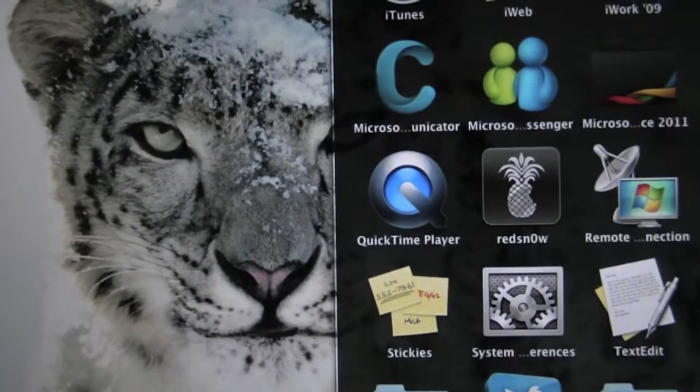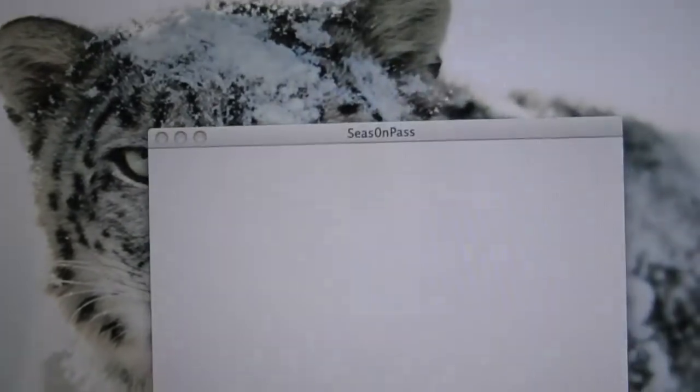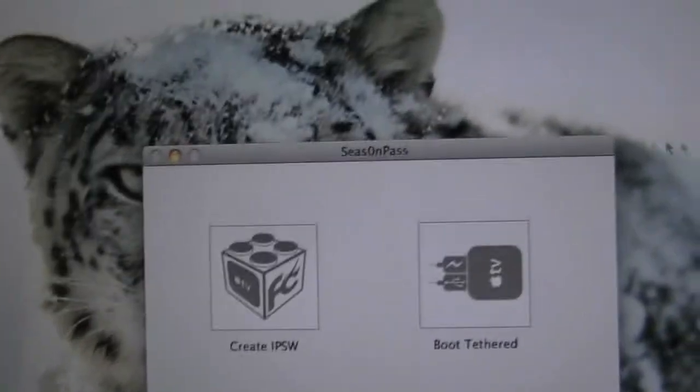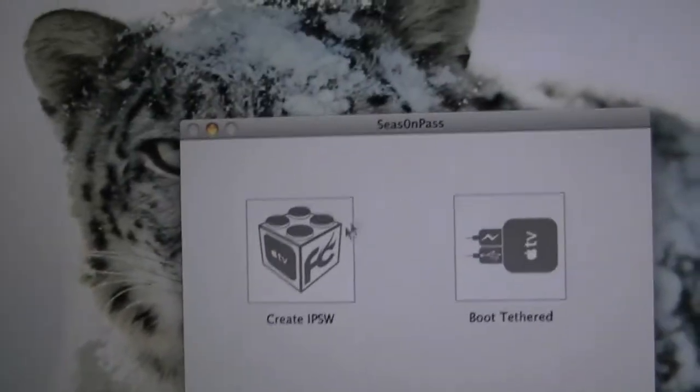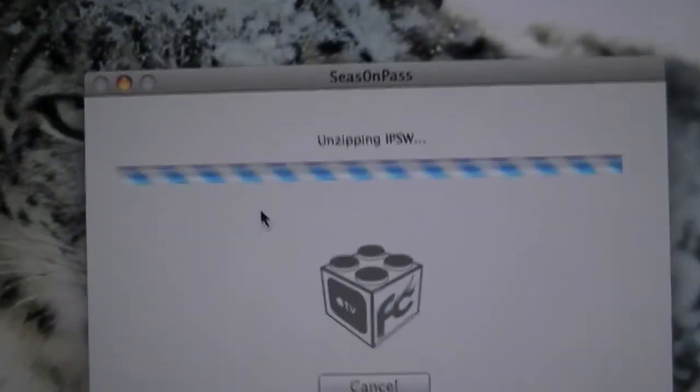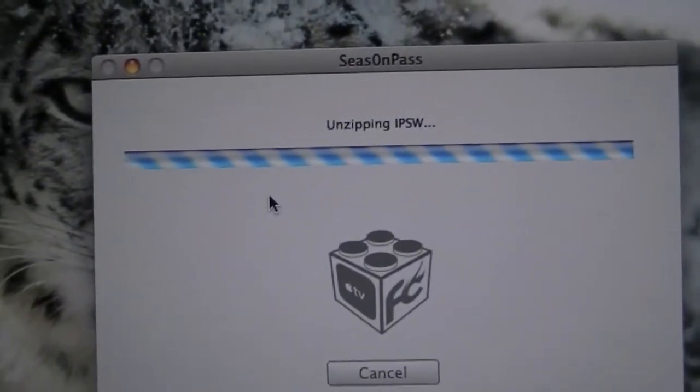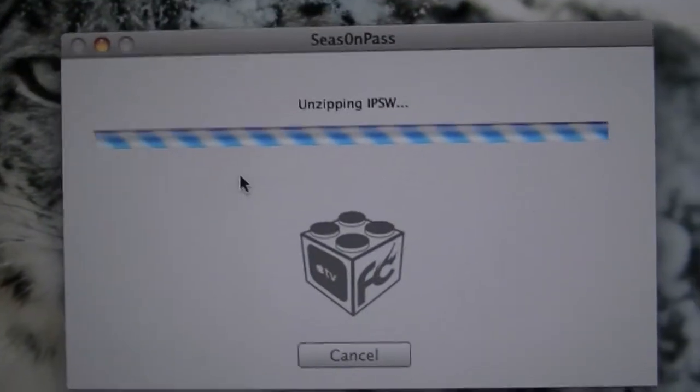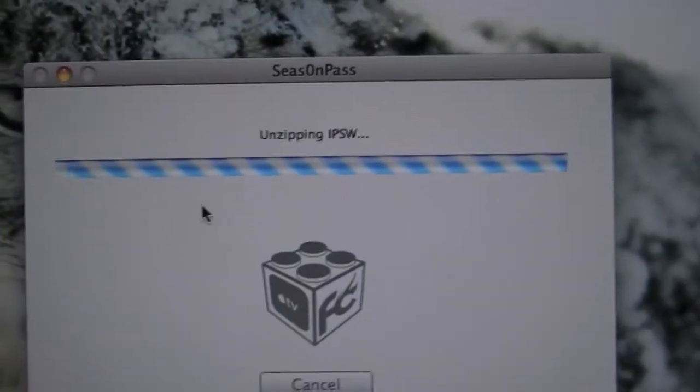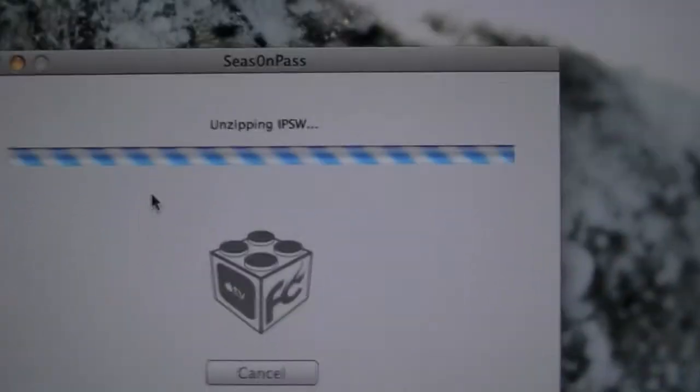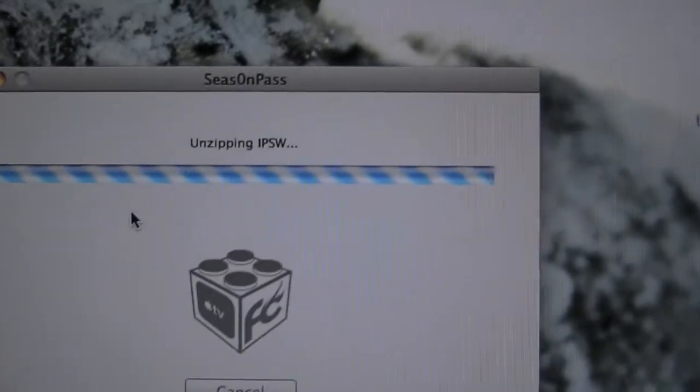Let me open that back up. We are now unzipping the IPSW and it is going to start honing it. While it's doing that, I will show you what you want to do with your Apple TV.